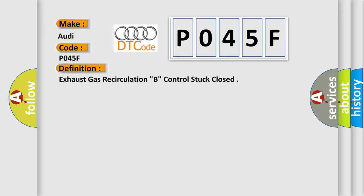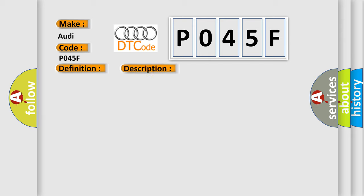And now this is a short description of this DTC code. Engine running, ECT higher than 19.96 degrees.